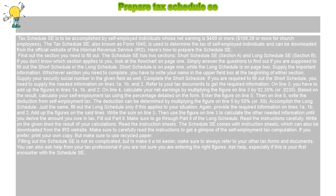If you prefer, print your own copy, but make sure to use recycled paper. Filling out the Schedule SE is not so complicated, but to make it easier, always refer to your other tax forms and documents. You can also ask for help from your tax professional if you are not sure you are entering the right figures, especially if this is your first encounter with the Schedule SE.